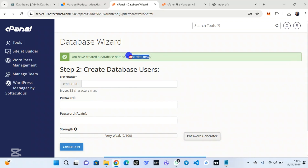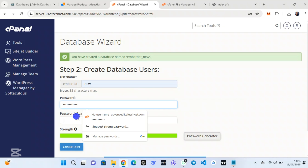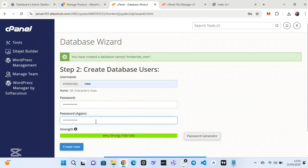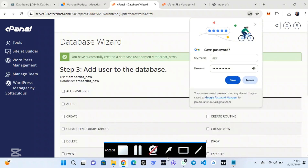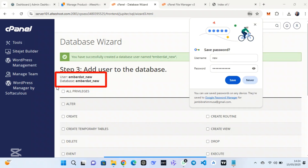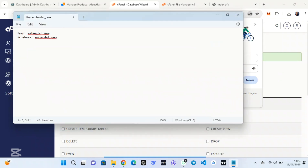Use the same username as the database name. For the password, use the database name that you copied so it will be easier to remember, then create the user. Don't forget to add all privileges. Copy both the database user and the database name and save them in a notepad for future use, because we are going to need them.